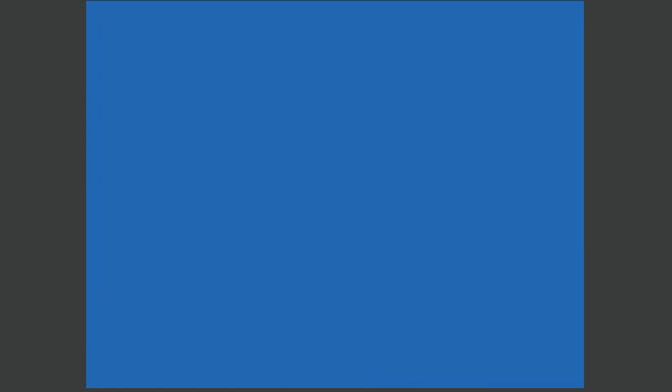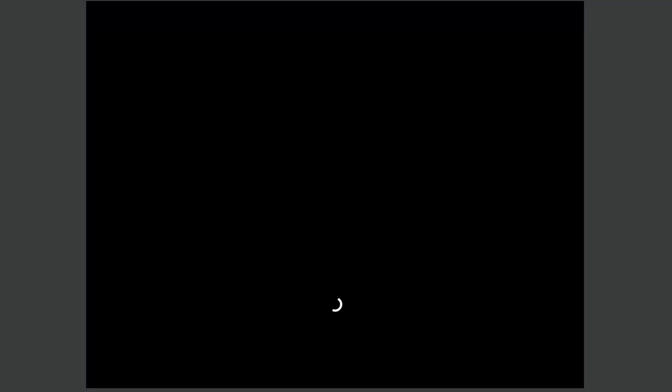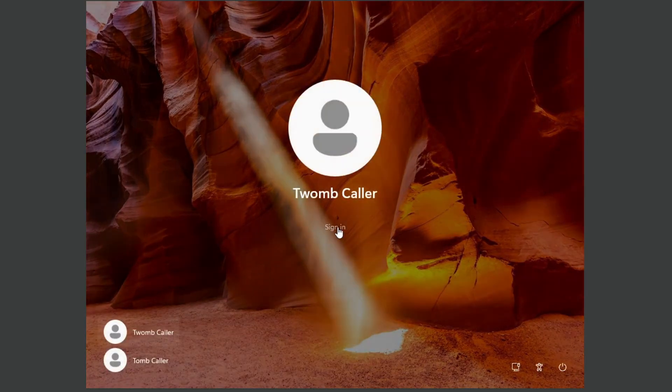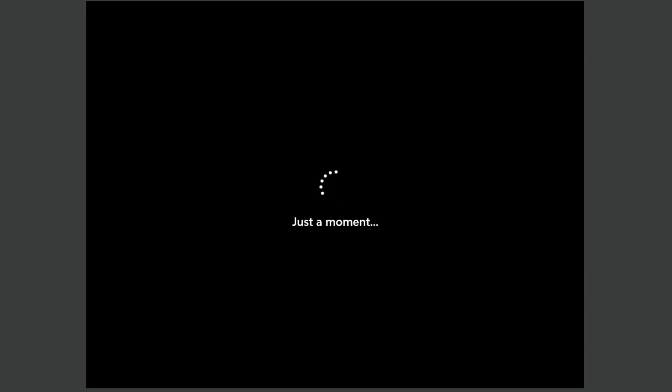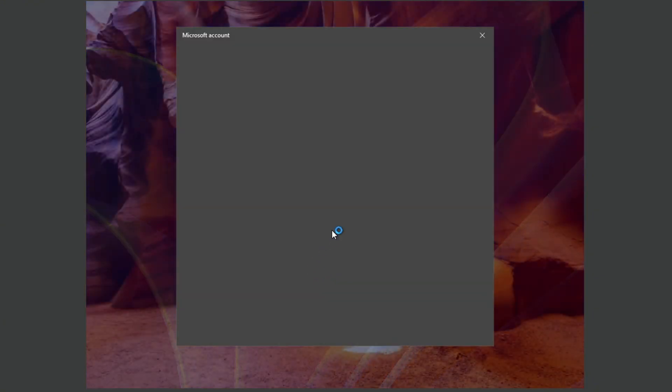Now we can just exit this, press continue, and once you're back in you can just simply log into your account and all of the screen time limits should be gone.